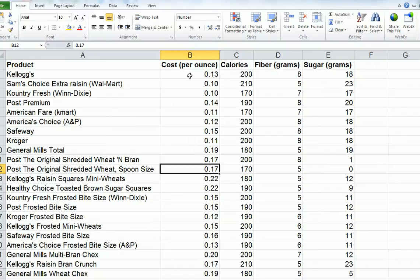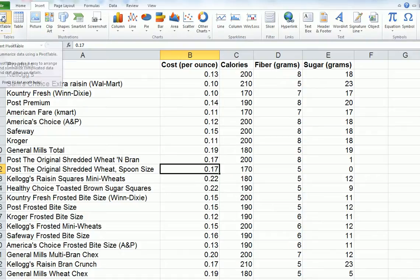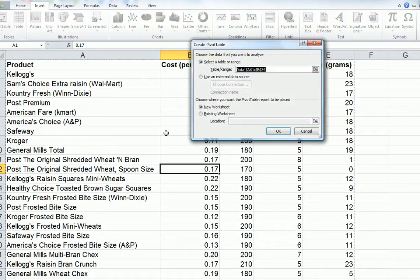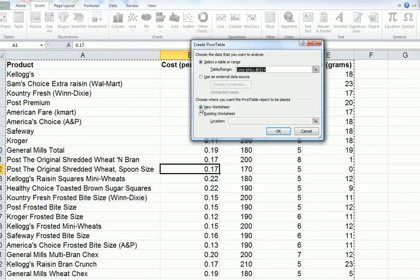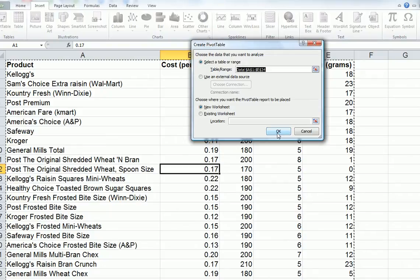The first thing to do is to go to Insert, and then we want Pivot Table. I'm going to put everything on a new worksheet so that it doesn't get cluttered up, so then go OK.